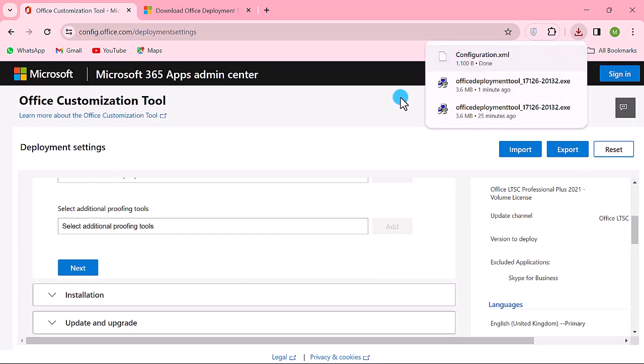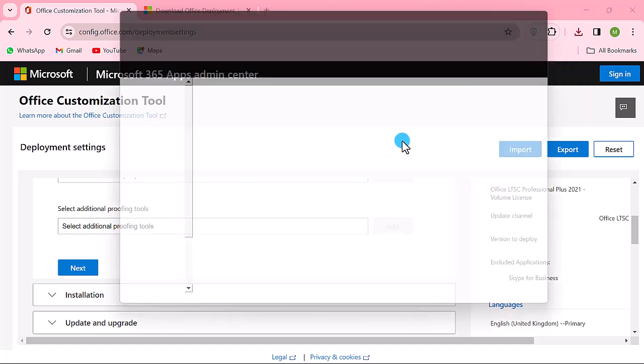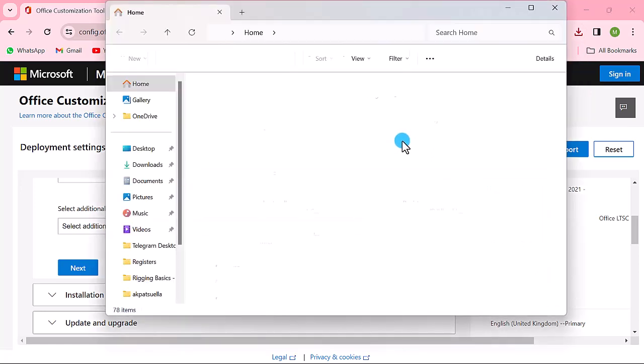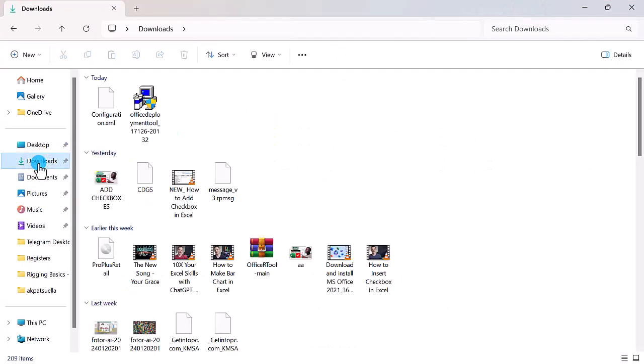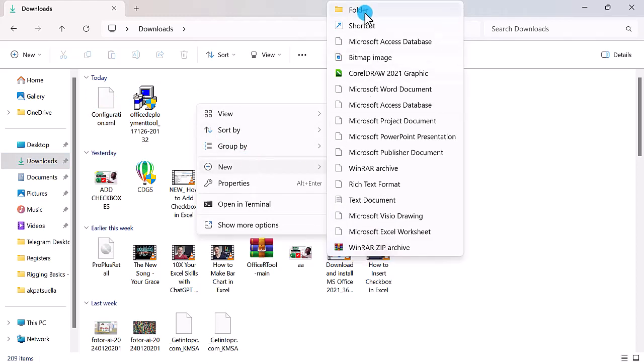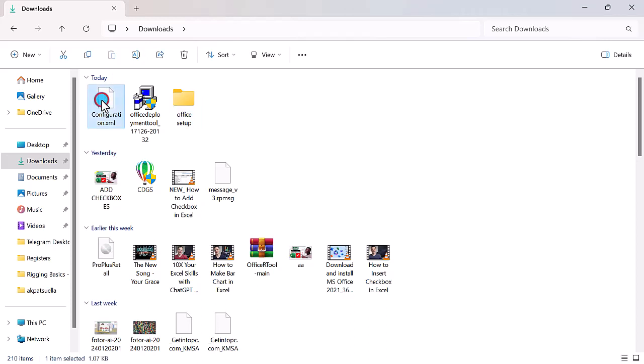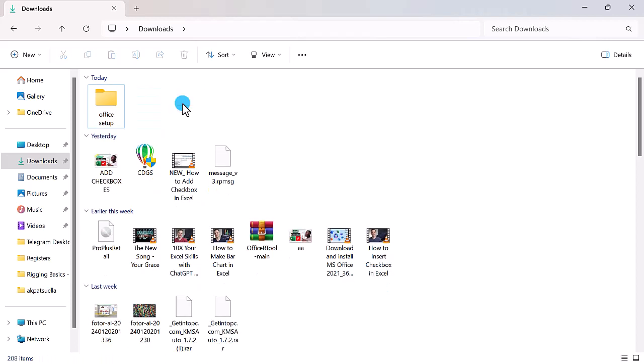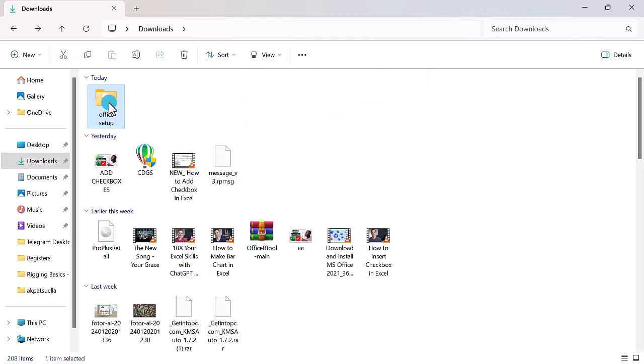Now let's navigate to the download location. Create a new folder and name it 'Office Setup'. Move the downloaded files into the folder. Now, let's also move the whole folder to Drive C, Windows installation folder.